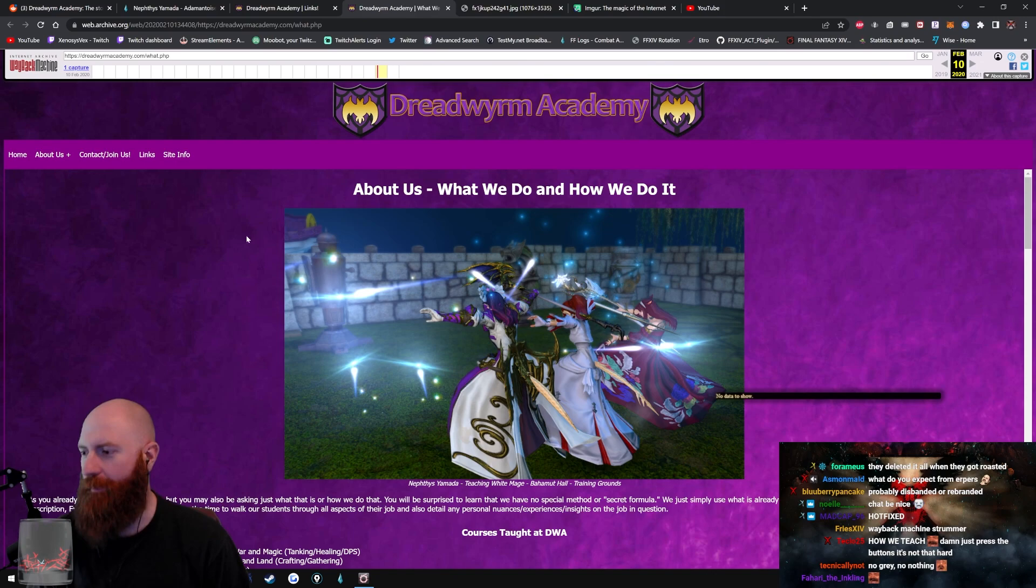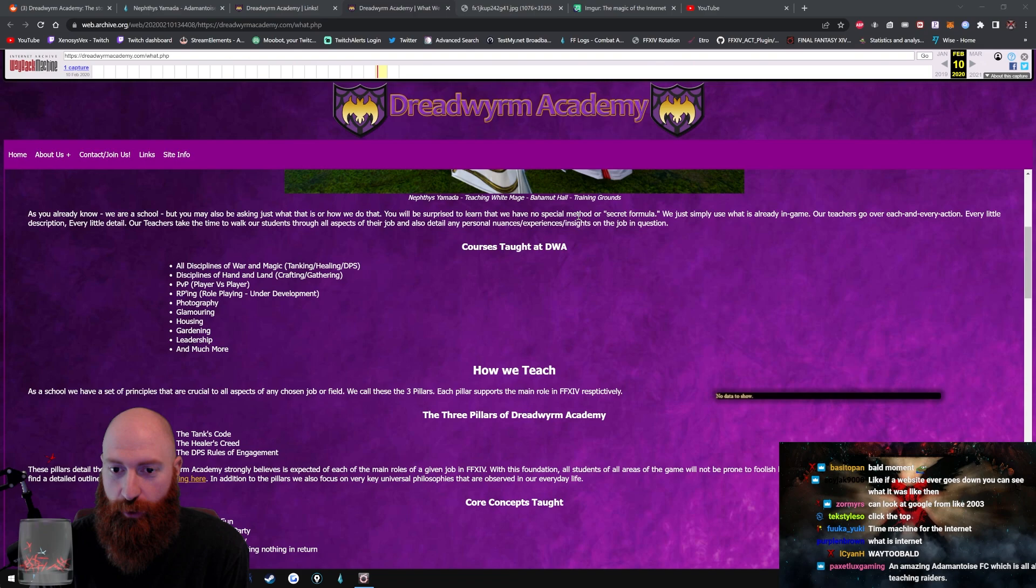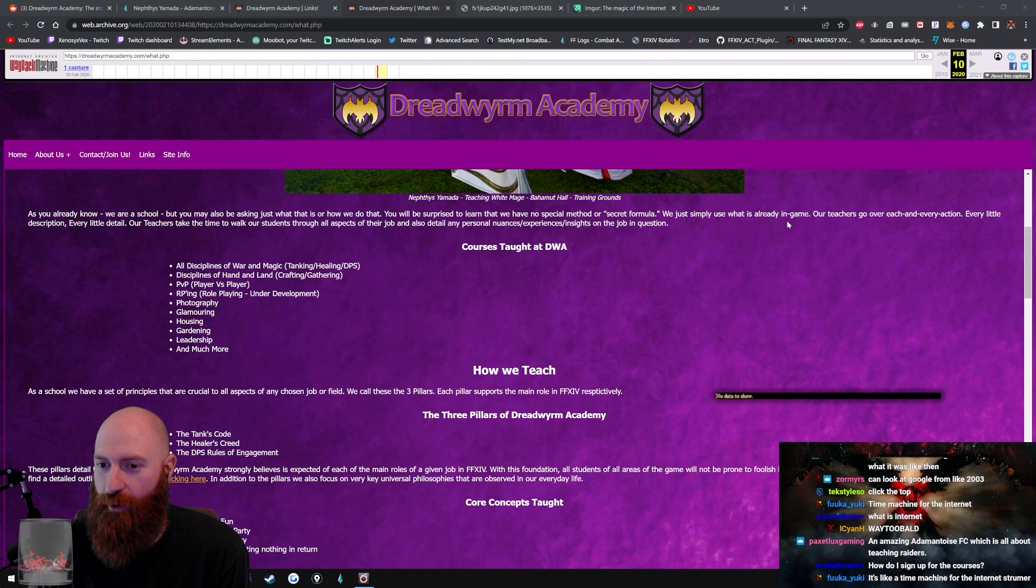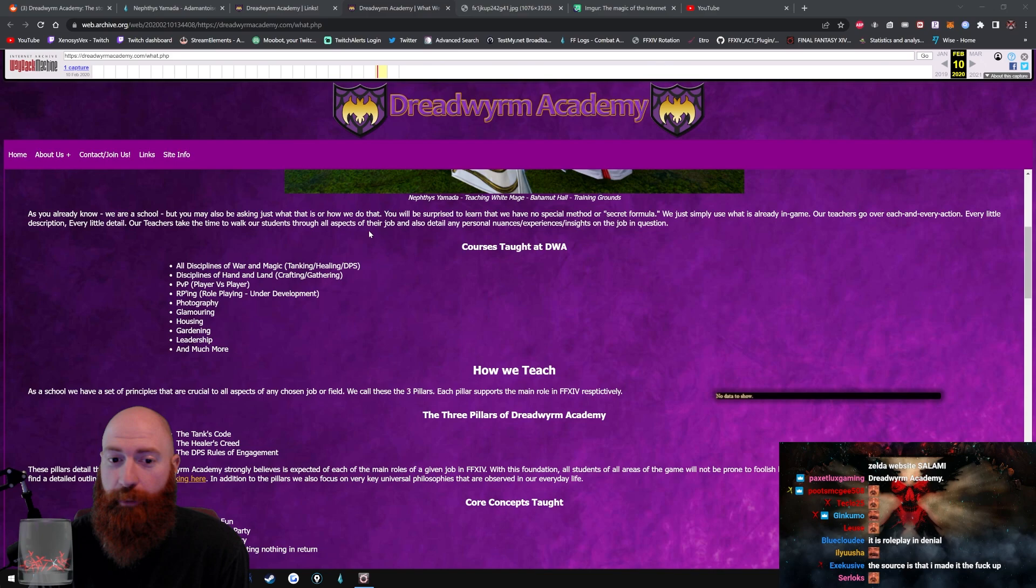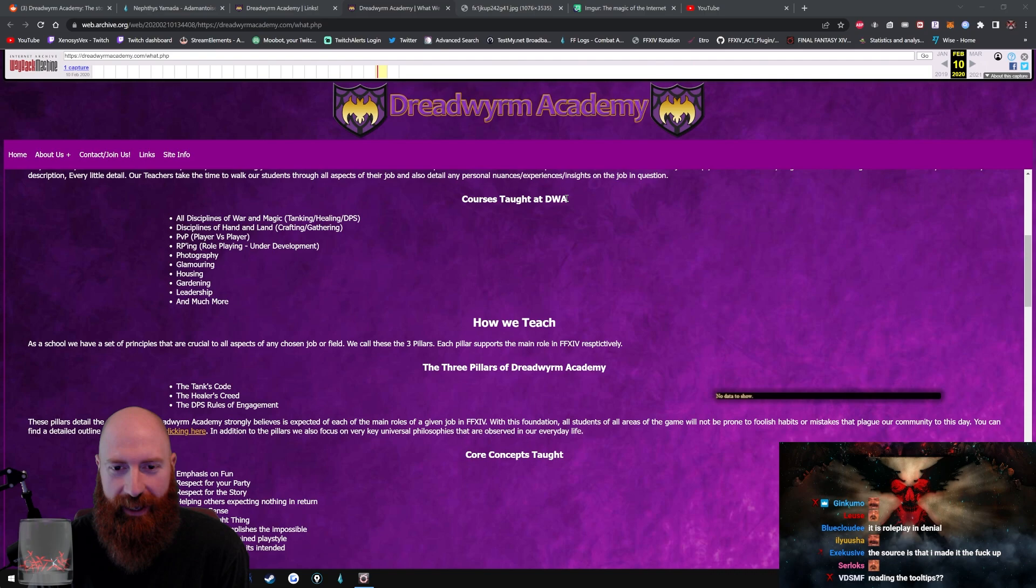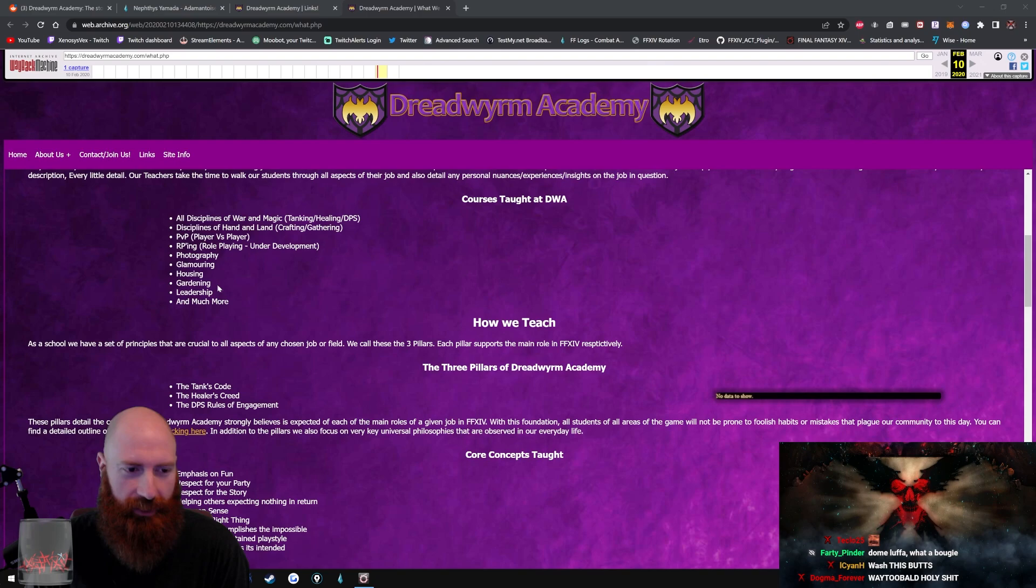Forged in the fires of the calamity, we seek to teach, to help, to work together for a better future. Dreadworm Academy Creed. Welcome to the Dreadworm Academy's main website. We are a school for new adventurers, returnees, refuge for anxious or bitter players. While you may have found our website, we are currently closed to public access at this time. Feel free to make inquiries in-game at your leisure. In case you're wondering, this is not a role-playing thing. We are really a school, literally and figuratively, so please don't make that mistake. The site kind of sucks. The leader and the author of this masterpiece. Whoa, FF Logs! As you already know, we are a school, but you may also be asking just what that is or how we do it. You will be surprised to learn that we have no special method or secret formula. That didn't really come as a surprise.